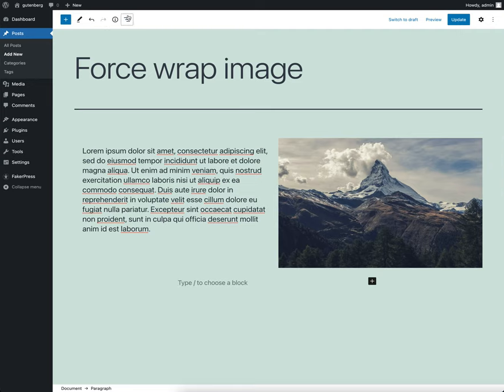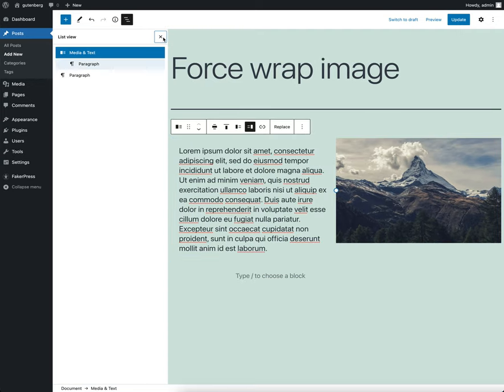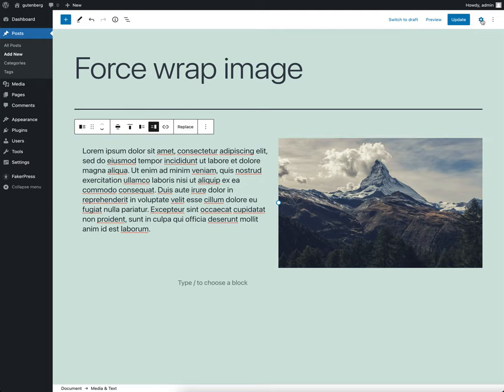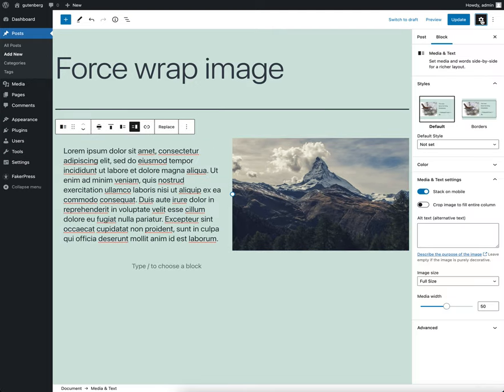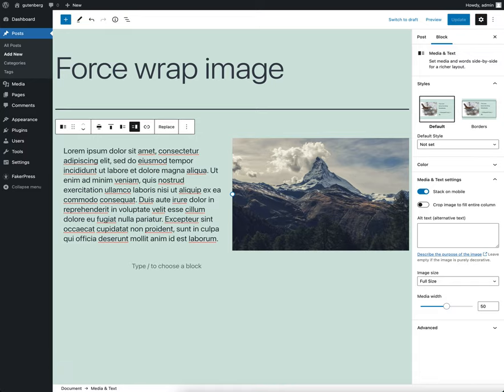If we reselect our media and text block, what we can now do is open the block inspector settings here on the right. I'll click this one to show you those and you see there's a stack on mobile option. This is what we need. So if I publish this post, let's go and have a look at what it's looking like now.